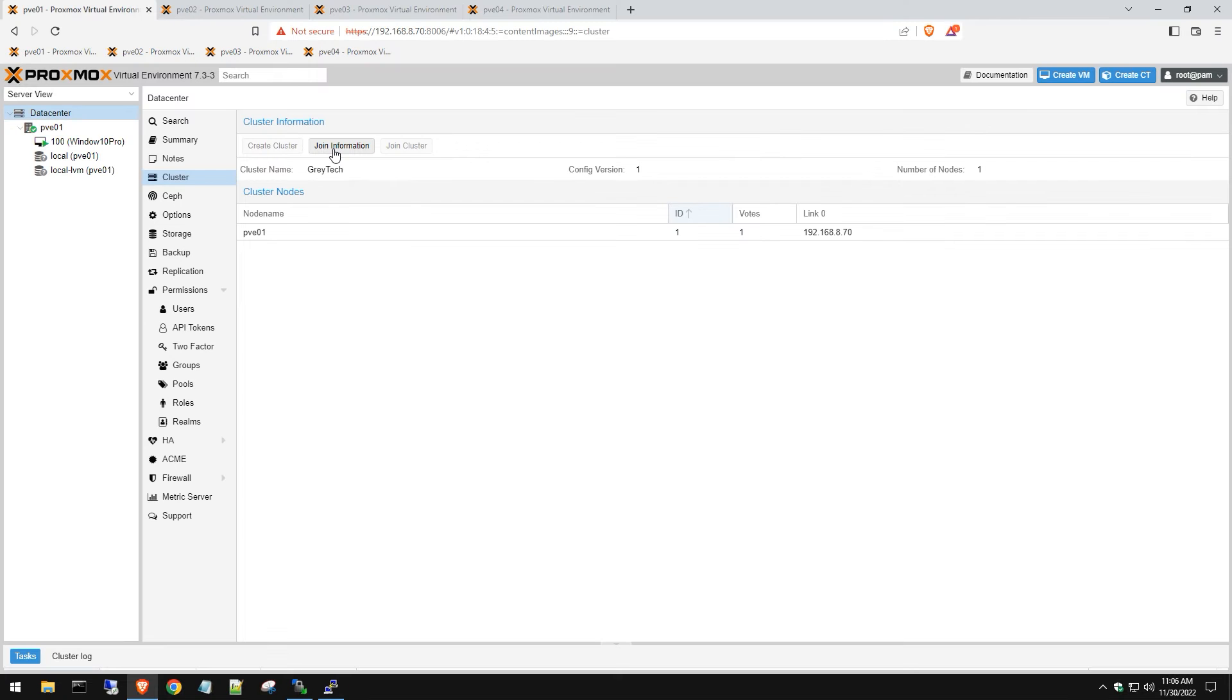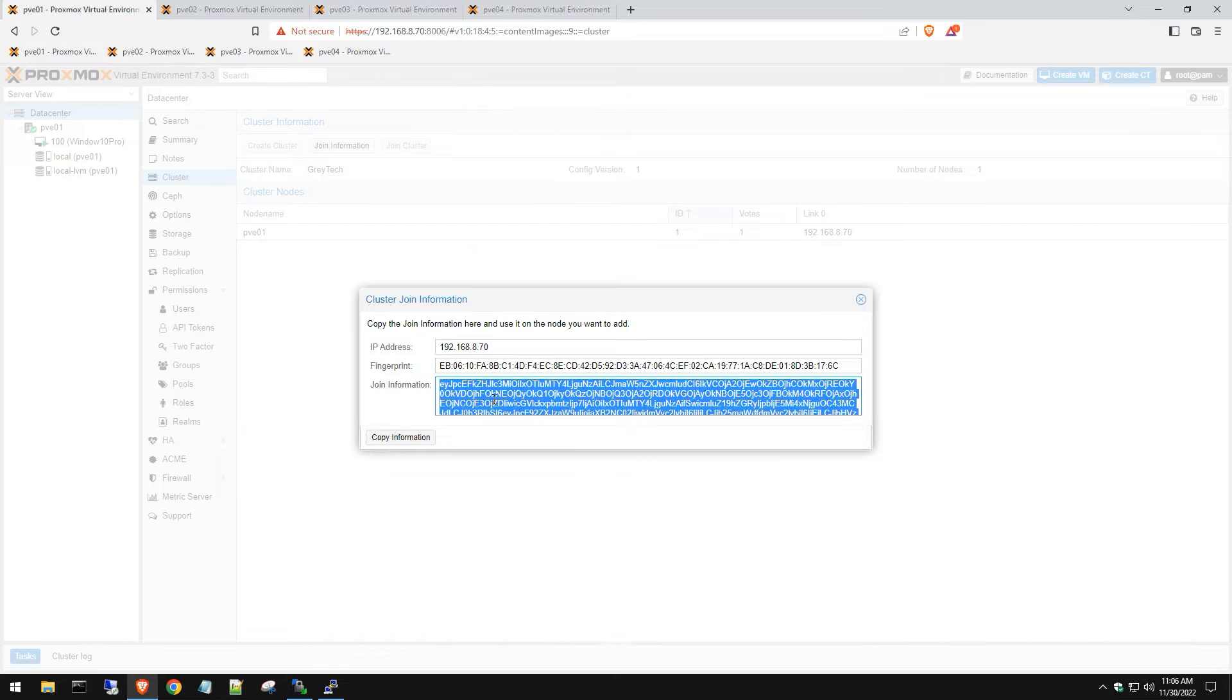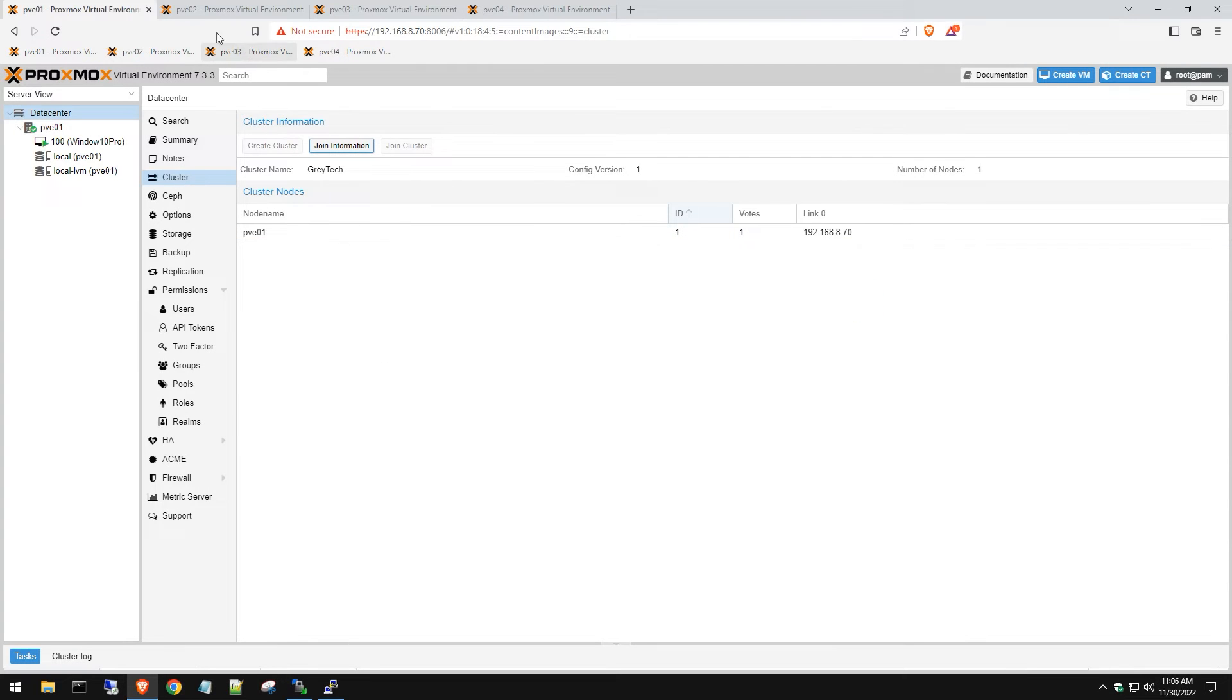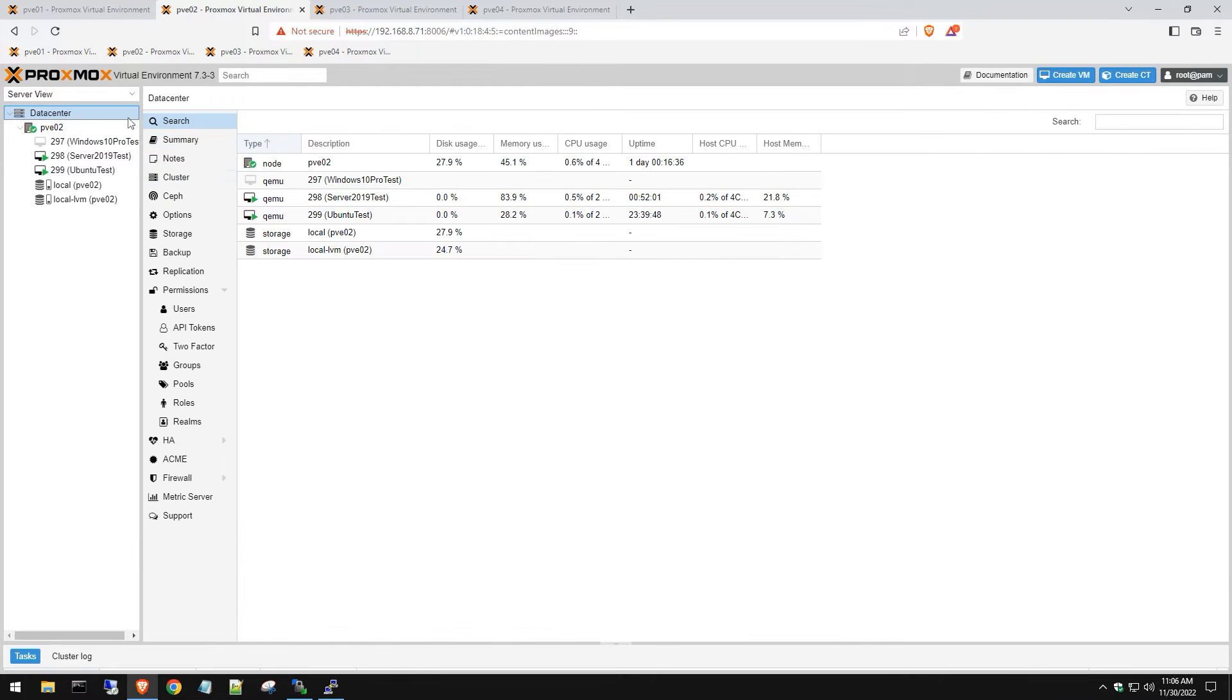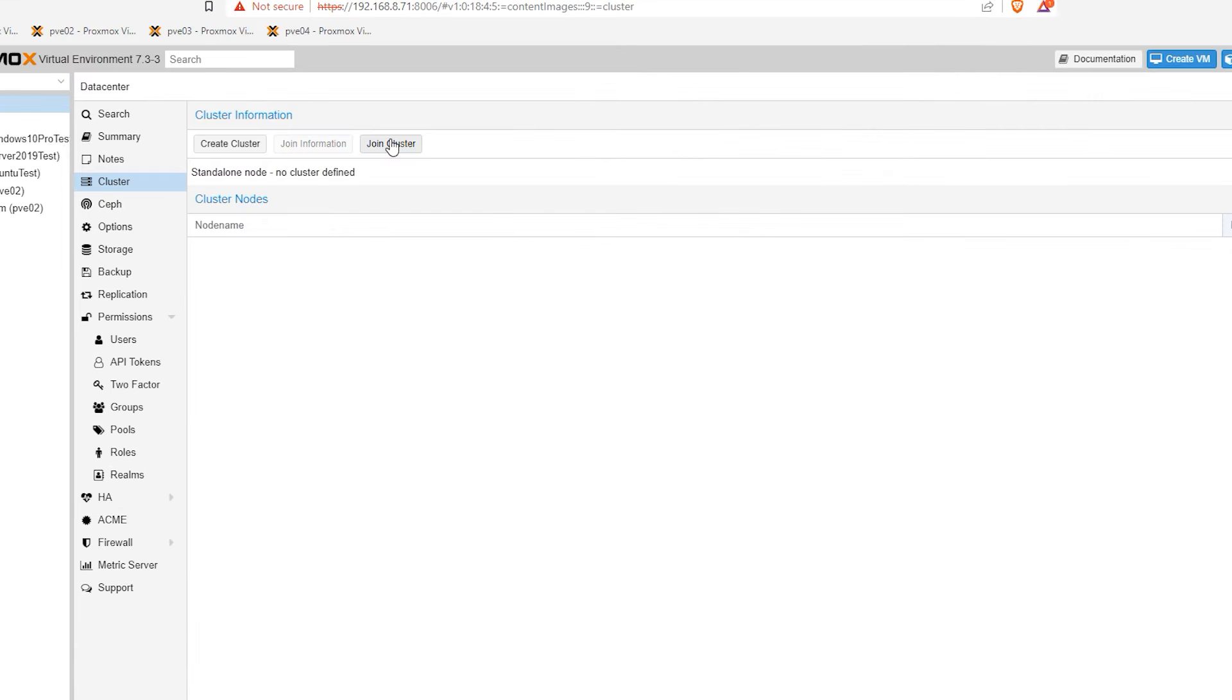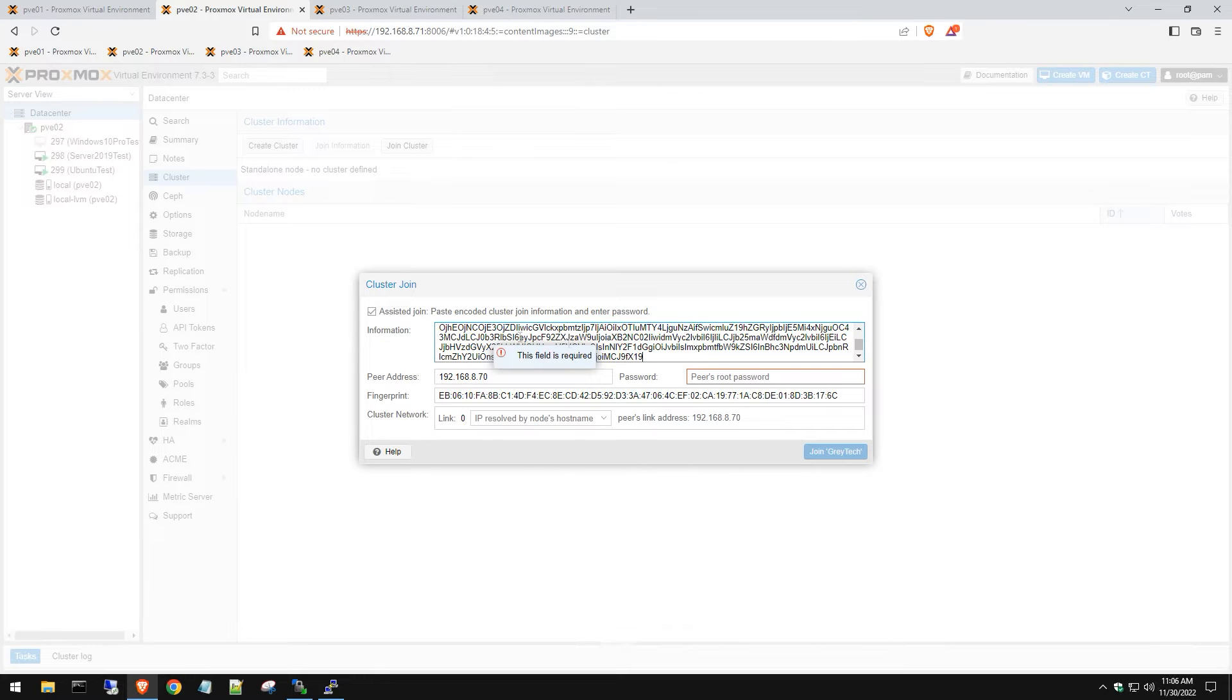We're going to see join information. Let's go ahead and click on that and you're going to want to copy this join information. Close out of the dialog box, go to your next Proxmox server, log into it. Same thing - click on data center, go to cluster, join cluster now.